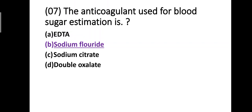Question number seven: The anticoagulant used for blood sugar estimation is — option A: EDTA, option B: sodium fluoride, option C: sodium citrate, option D: double oxalate. Correct answer is option B, sodium fluoride. The anticoagulant used for blood sugar estimation is sodium fluoride.